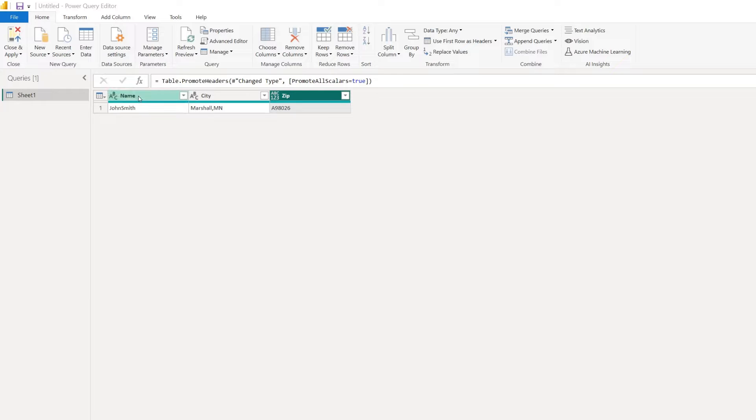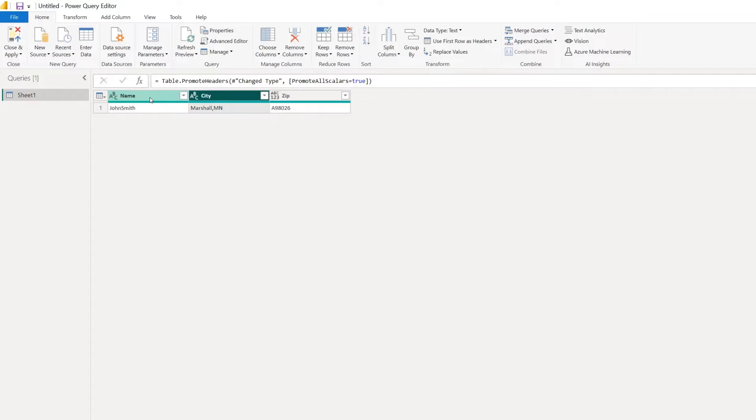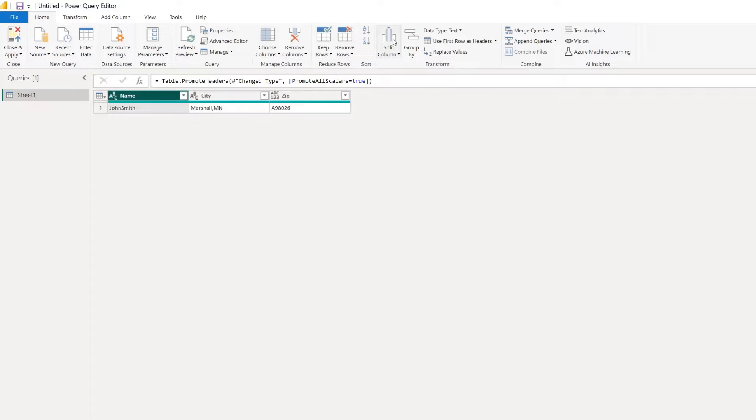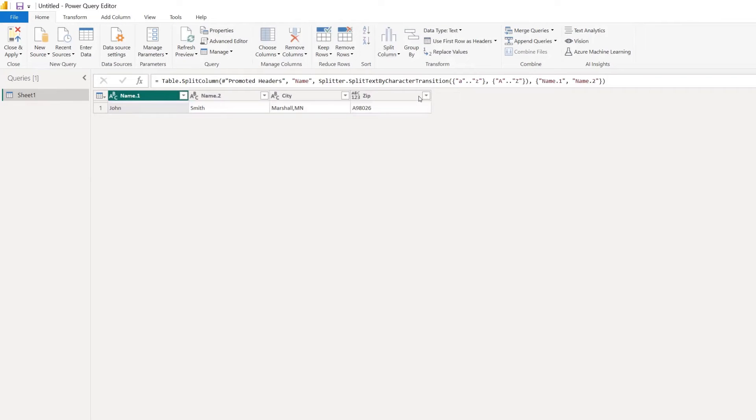So one way we can split columns in this case is we can create a first and last name column, which is what we want to do. So if we highlight the column just by simply clicking here, and then we click split column, we can actually split by lowercase to uppercase. So let's give that a try.